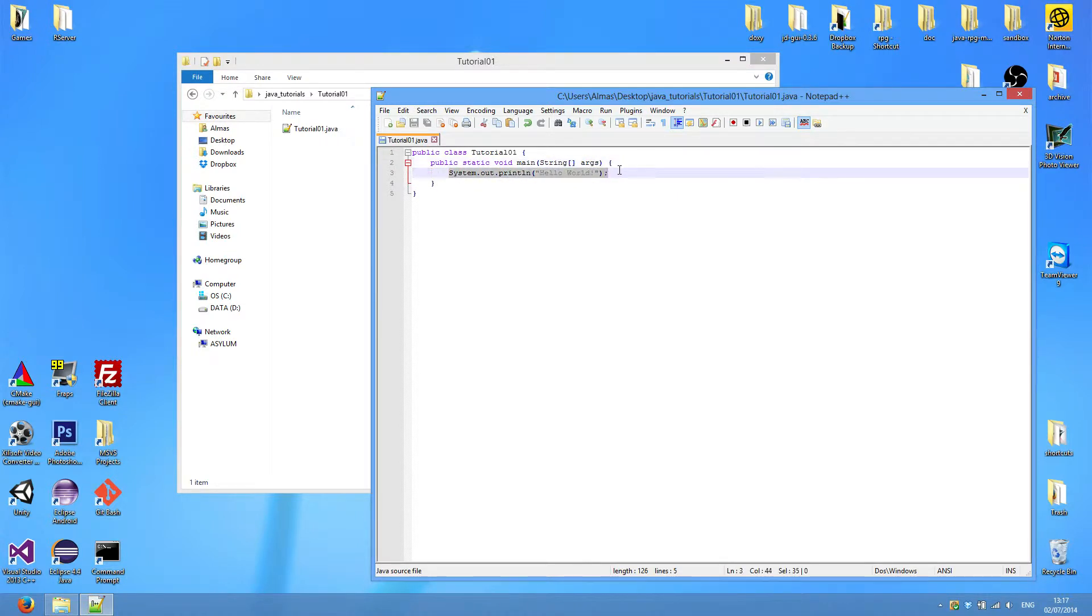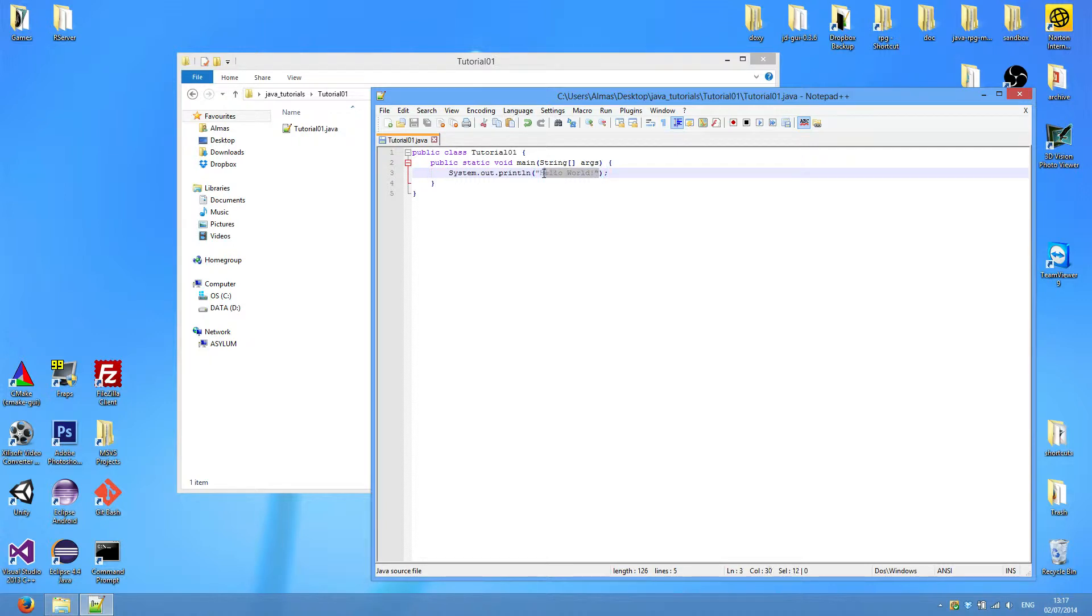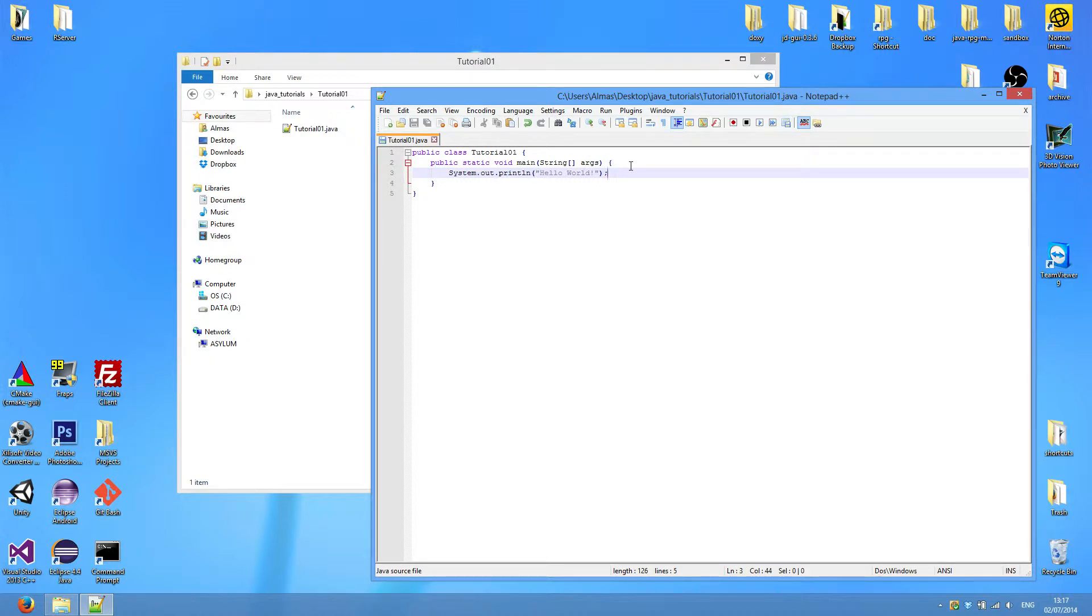We have here the hello world program, which prints this string of text, hello world, to the standard output. In our case, that's the terminal. As simple as this example may be, we now have one of the most useful tools, which is the ability to print something to the terminal so that we know what's going on inside the program.